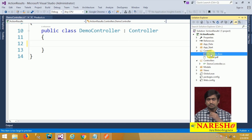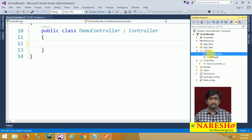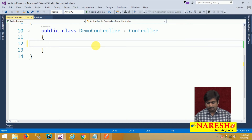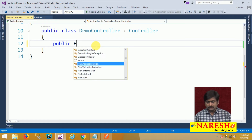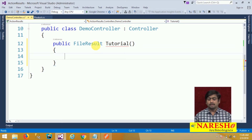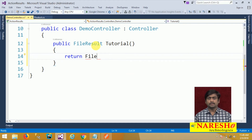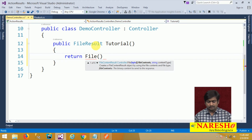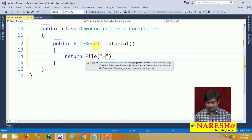I want to create action results such that these documents are returned on request. To return any file to the response, I have to create an action method with return type as FileResult. I will give the name as 'tutorial'. File result can return a file to the response, and we have to define the name and path of that file — it is present in the content folder as tutorial.pdf.